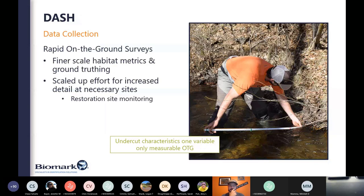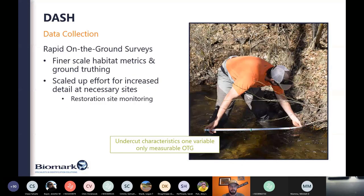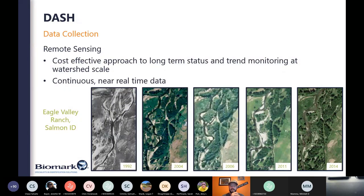Not only are we utilizing drones, but we're also still collecting quite a bit of ground information, because there are things like undercuts that are important for explaining fish distribution but impossible to measure with a drone. We built our own data collection software to efficiently collect things not easily gathered via drone, then pair those up seamlessly with the drone and fish data. We can scale it up or down for increased detail at necessary sites, such as pre- and post-restoration monitoring. We're also hoping to incorporate satellite-derived metrics to give a snapshot of the watershed at different data intensity levels.